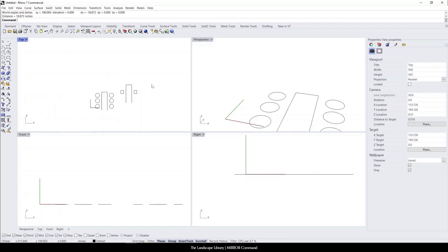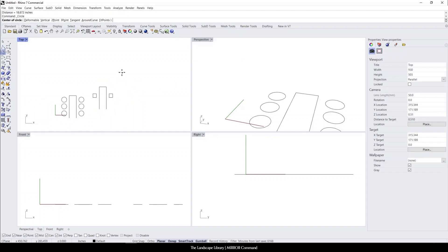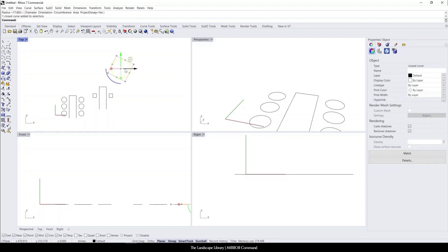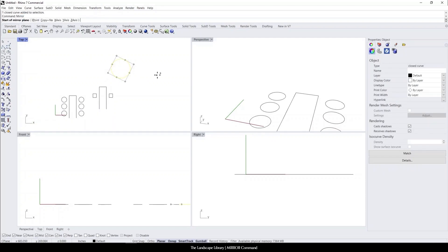You don't always have to use the mirror command with ortho mode. For example, if we wanted to mirror an object, maybe this is a bed line, it could be on any angle.